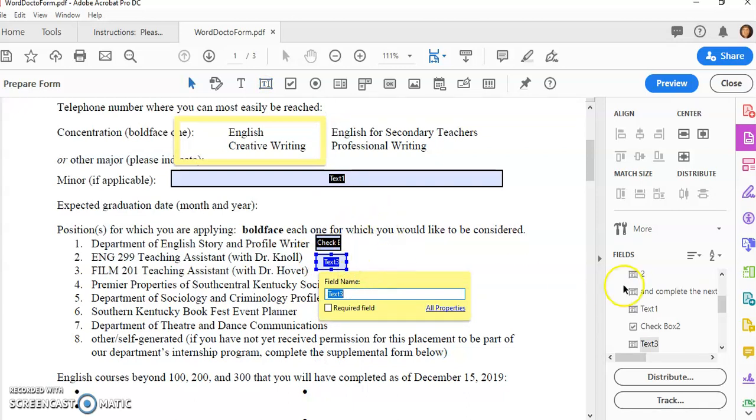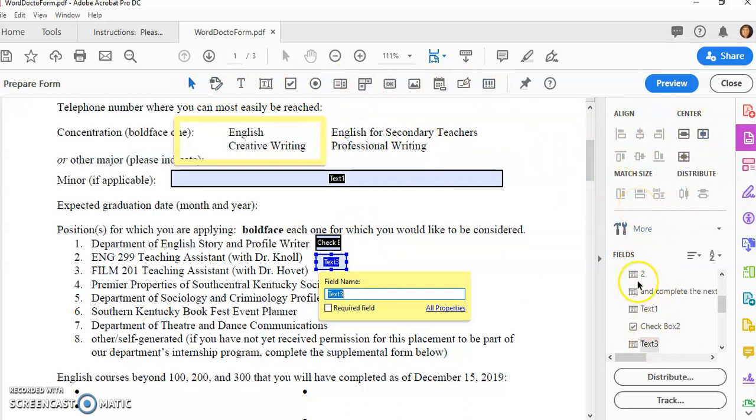You'll also notice besides these fields across the top, you have ways to align, match the size, and also set the tab order for your fields.